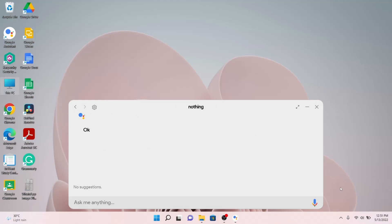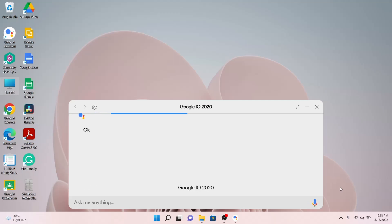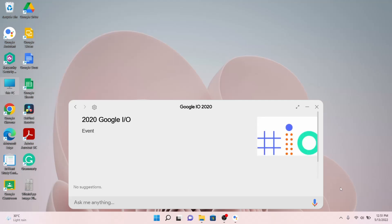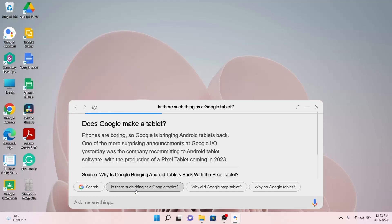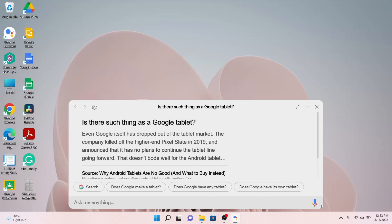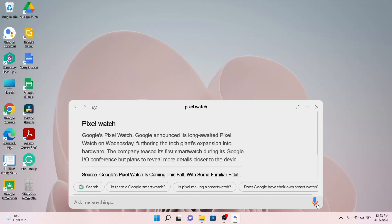Let's see how the wake word works. Hey Google — 'Google I/O 2020'. The assistant responds: 'According to Tech Radar, Google I/O 2020 was still months ago.' You can interact with the assistant by tapping on suggested questions, and it will also give answers through audio prompts. Asking about 'The Pixel Watch' — it responds: 'According to CNET, Google announced its long-awaited Pixel Watch on Wednesday, furthering the tech giant's expansion into hardware, and plans to reveal more details closer to the device's fall launch.'